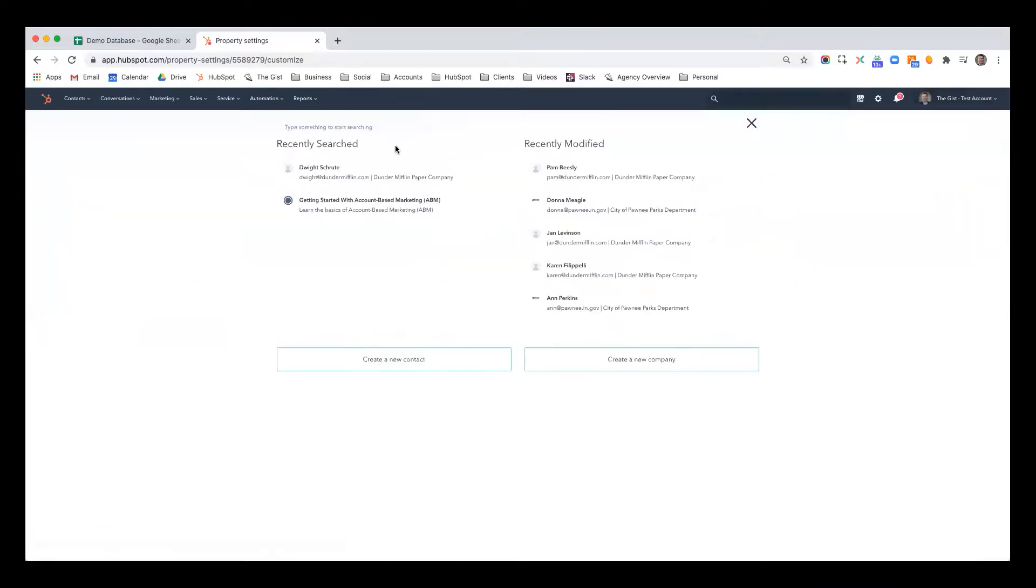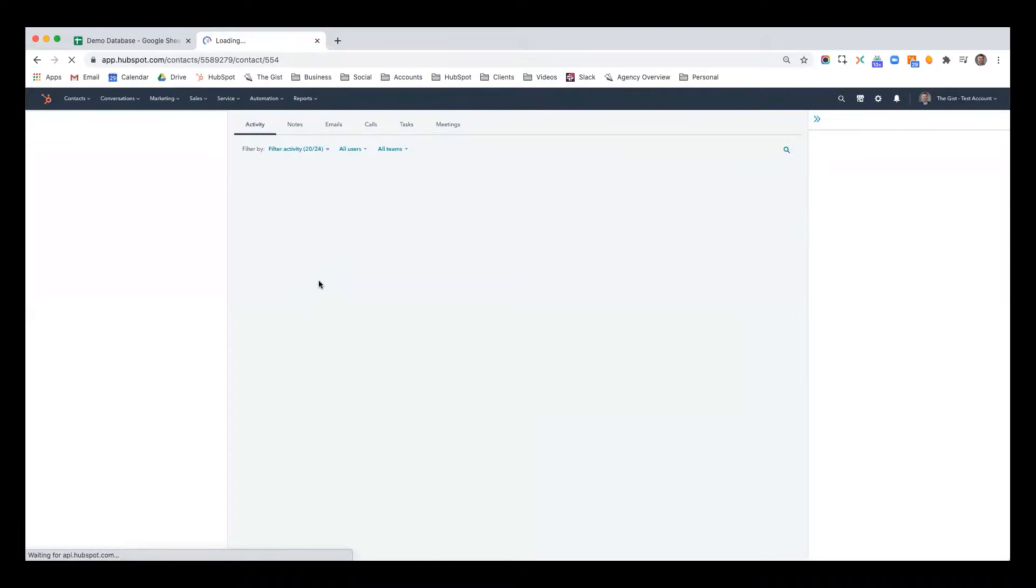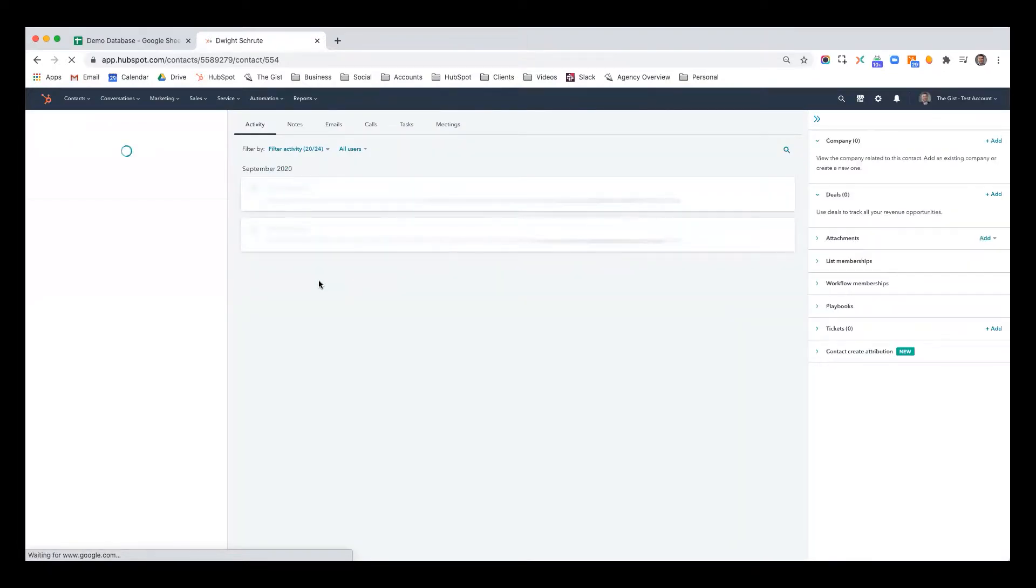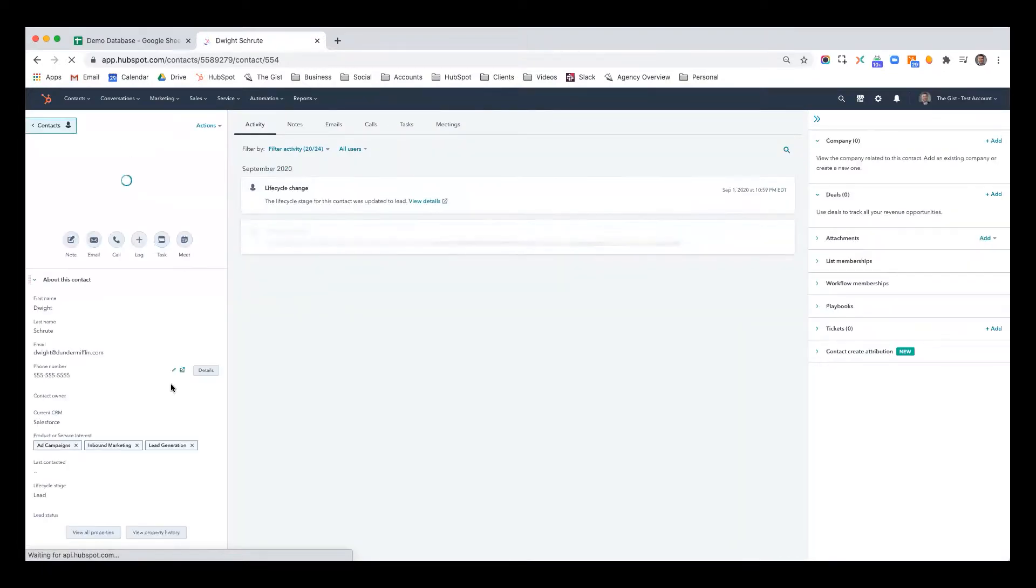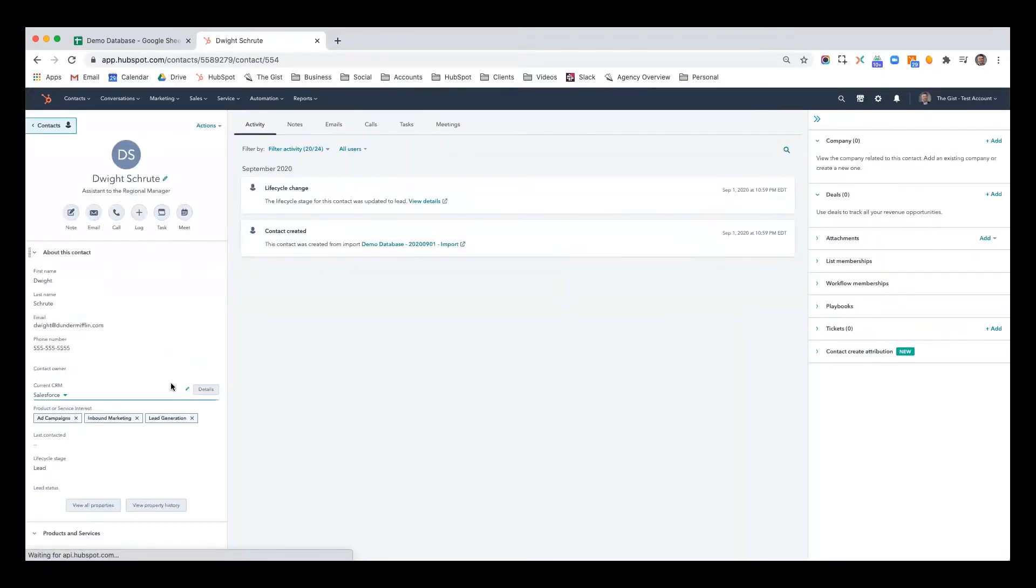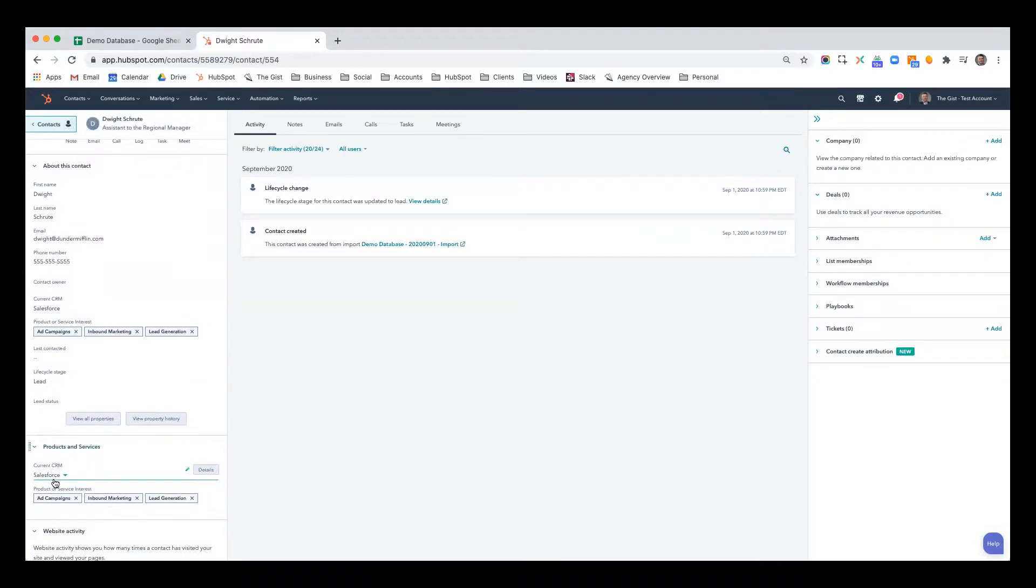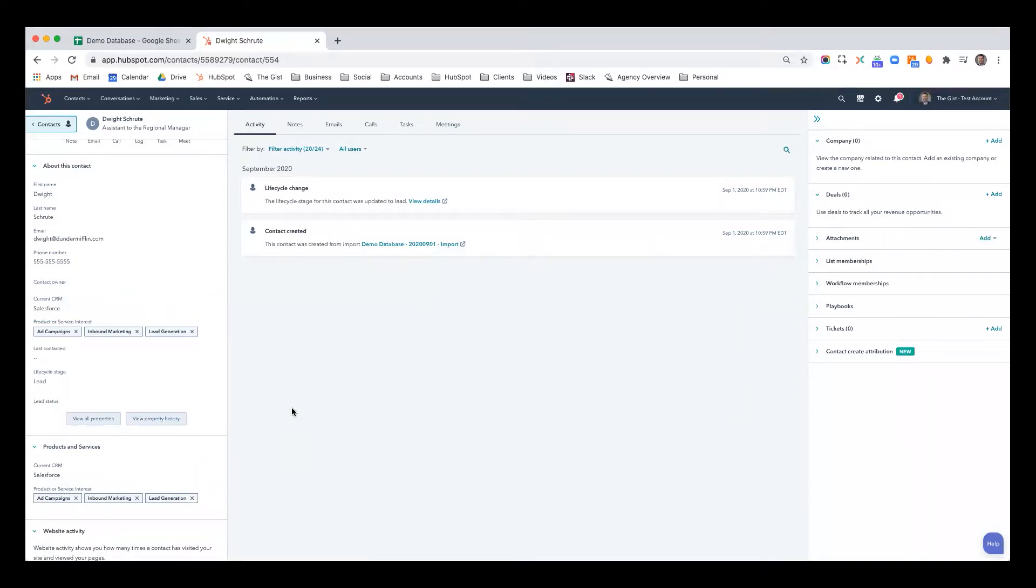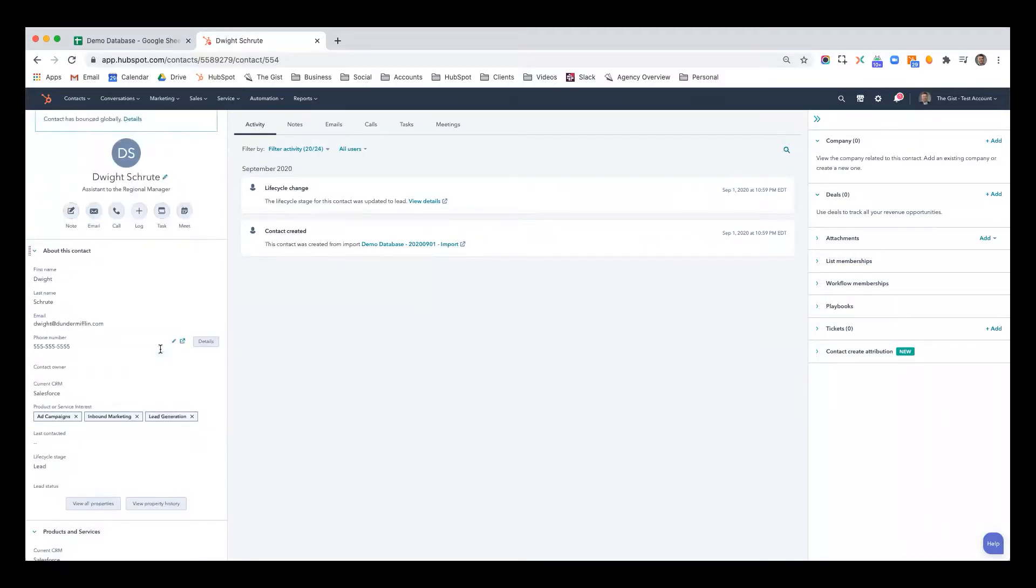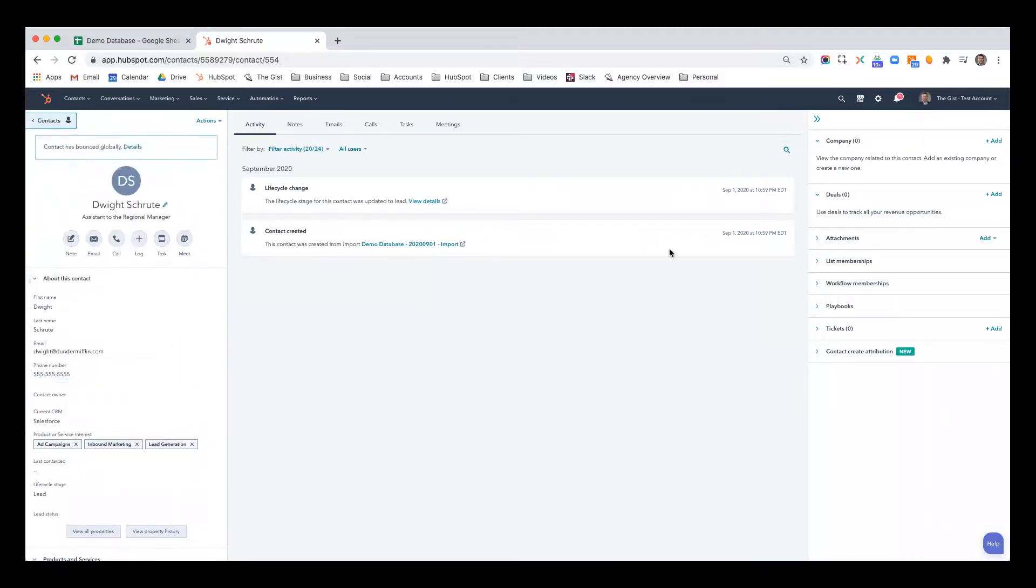So now when I go back to Dwight, we're going to see that in this section of products and services, there's Salesforce. And here's the other property I created second in order. So now I've not only created a property, I've populated it, I've added it to the view. So contacts see it.